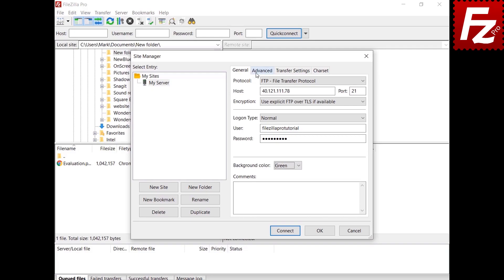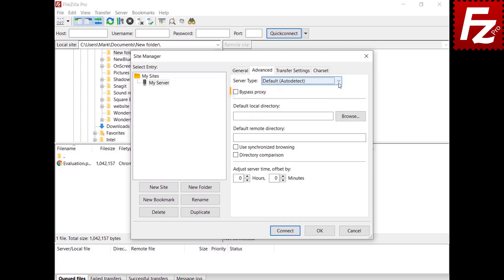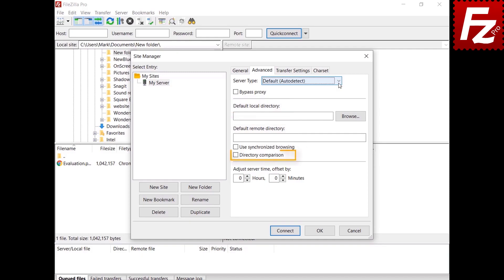In the Advanced tab, you can configure the server type, proxy bypass, the local and remote directories that will be opened when the connection is established, synchronized browsing, and directory comparison. To learn more about directory comparison and synchronized browsing, watch the videos in the description. You can also set the time offset from the server time.